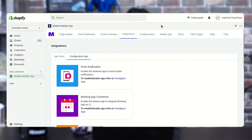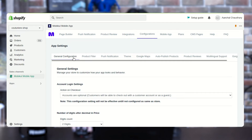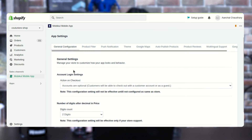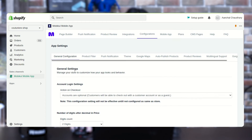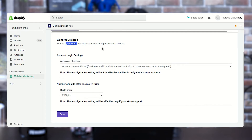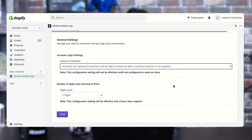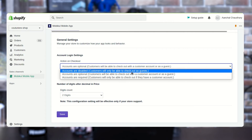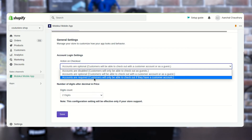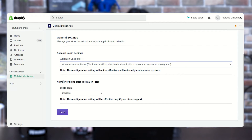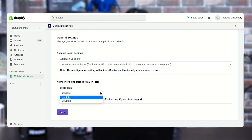Next, we are moving ahead with the configuration part of this Shopify mobile app. Here you can see we are having different configuration app settings like general configuration, product filter, push notification, themes, and many more. In the general settings you will get complete control to customize your store — how it looks and how it behaves. In the first section you can see account login settings. You can set the actions on checkout: accounts are disabled, accounts are optional, or accounts are required.